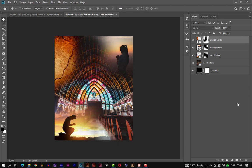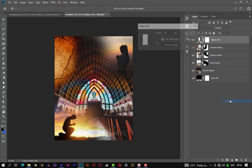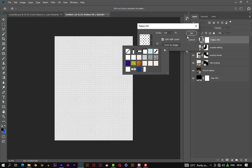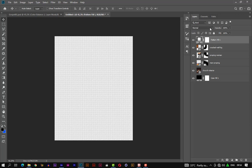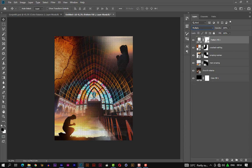Let's add a pattern fill. This time we'll be using the default patterns that Photoshop provides — I'm using Photoshop CC. I'm using the one with the dots. Let's change the blend mode to multiply. Let's fade a portion of the pattern with the brush tool.